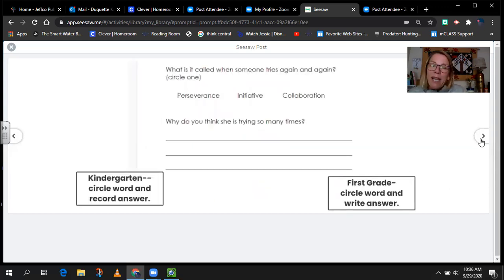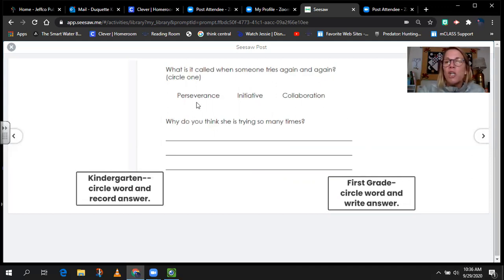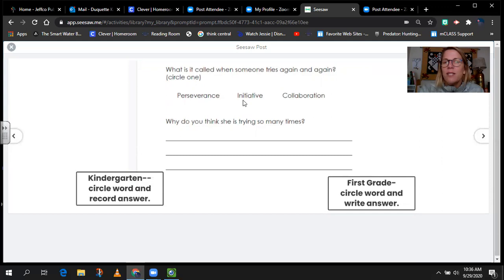For today's writing activity, you are going to circle one of these words. The question is: what is it called when someone tries again and again? You're going to circle either perseverance — which begins with a P — initiative — which begins with an I — or collaboration — which begins with a C.